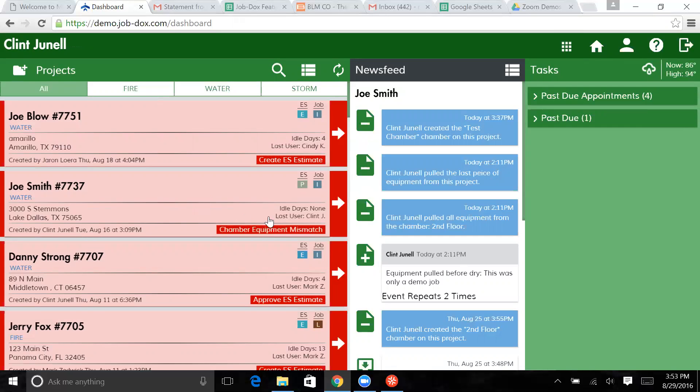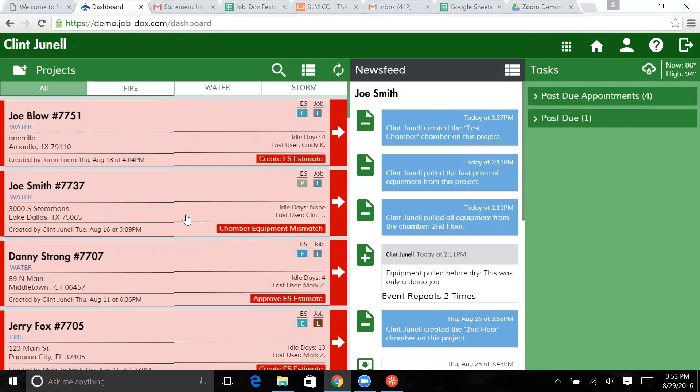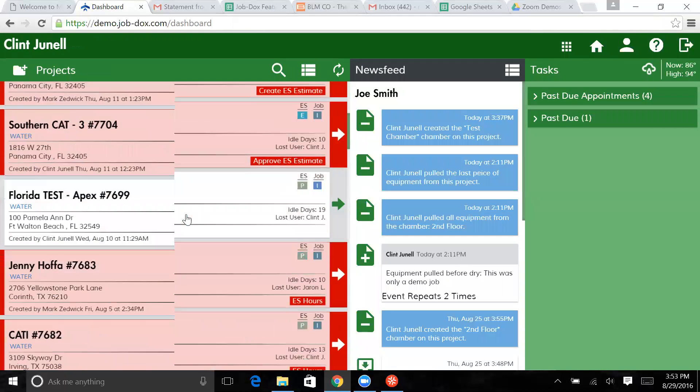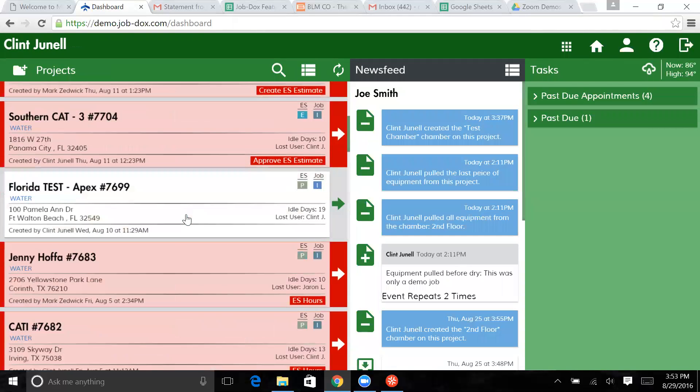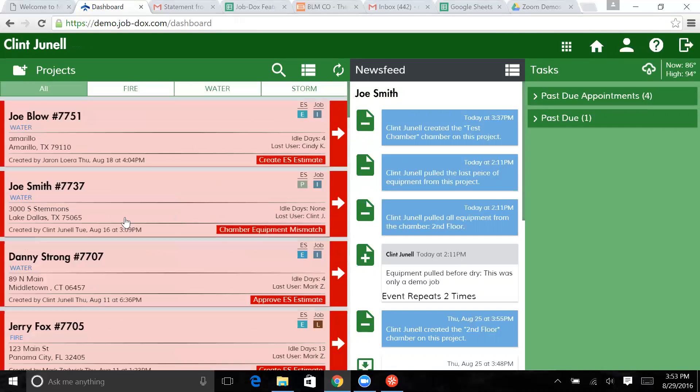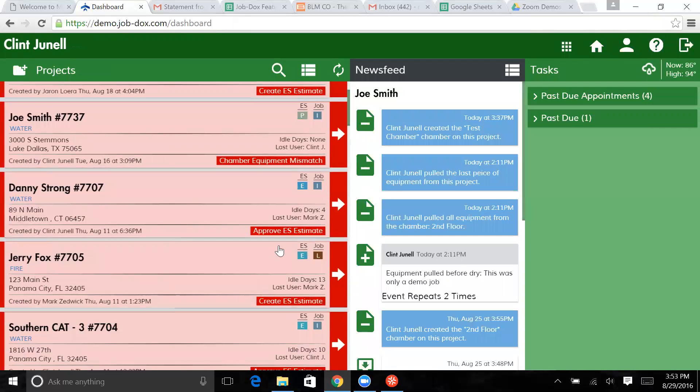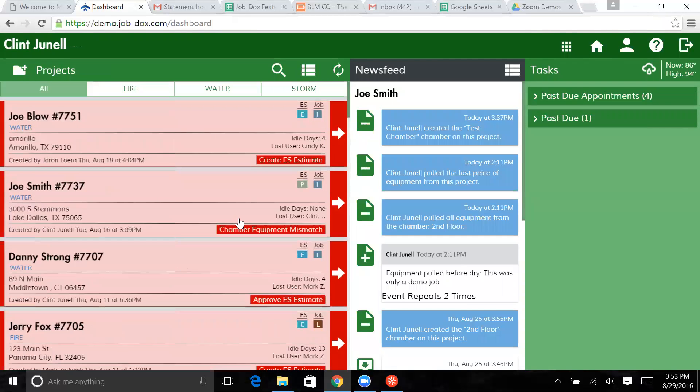It's showing that we have a chamber equipment mismatch button. So this job is flagged pretty much throughout the system as a result. Notice we have flags for other things. You guys have seen that in other videos. I'm not going to go into that now.